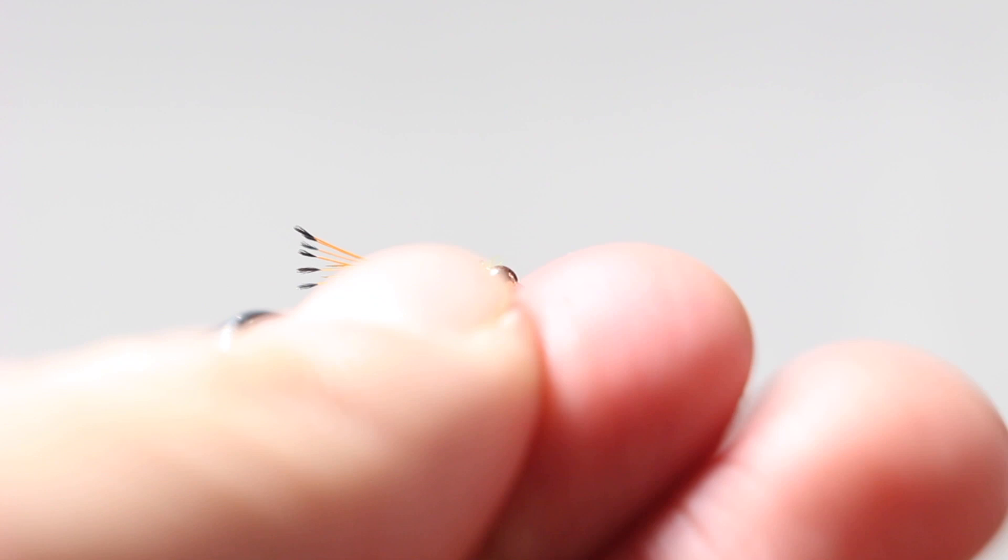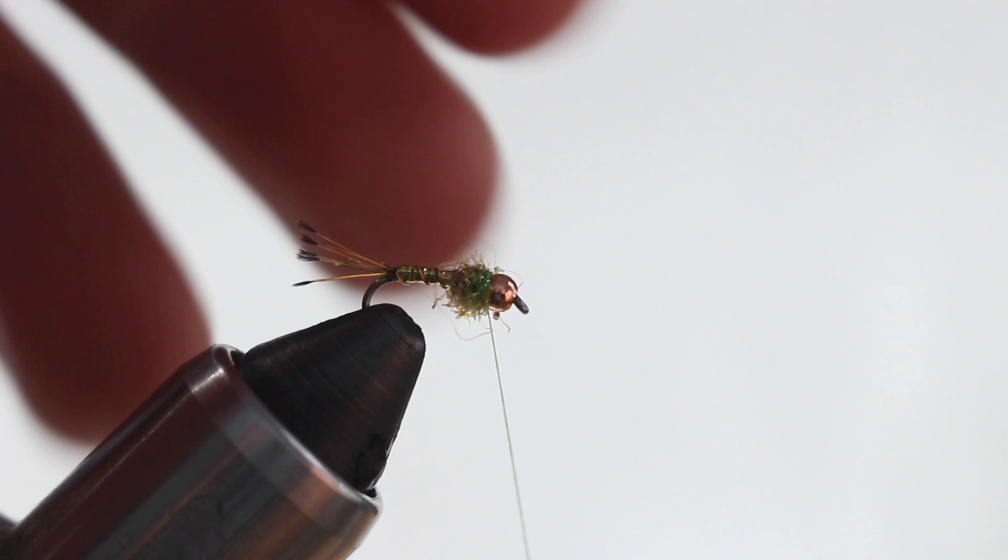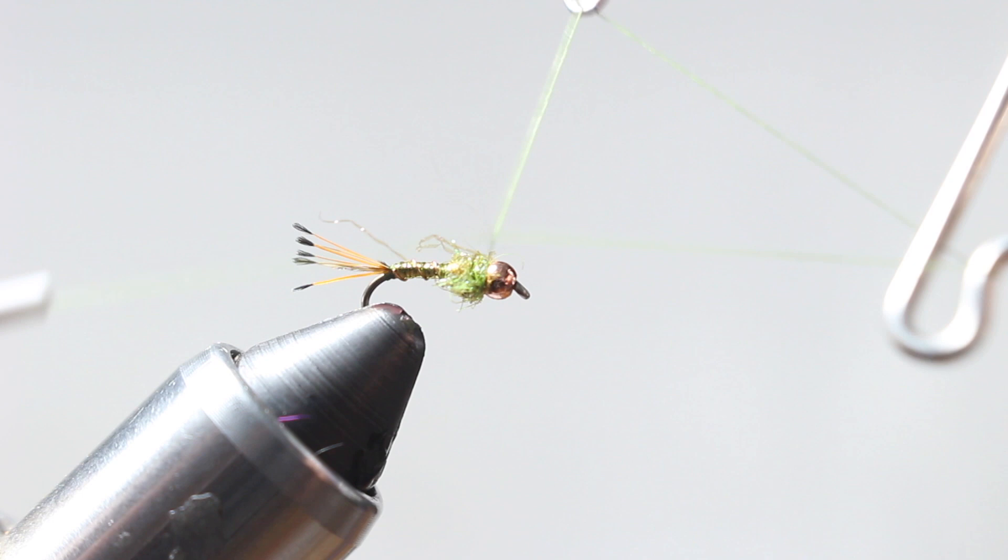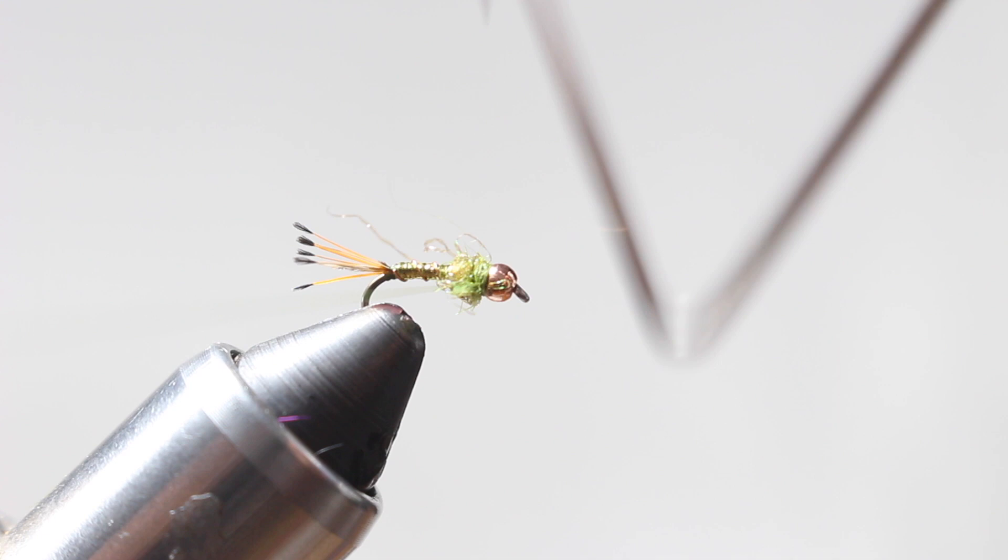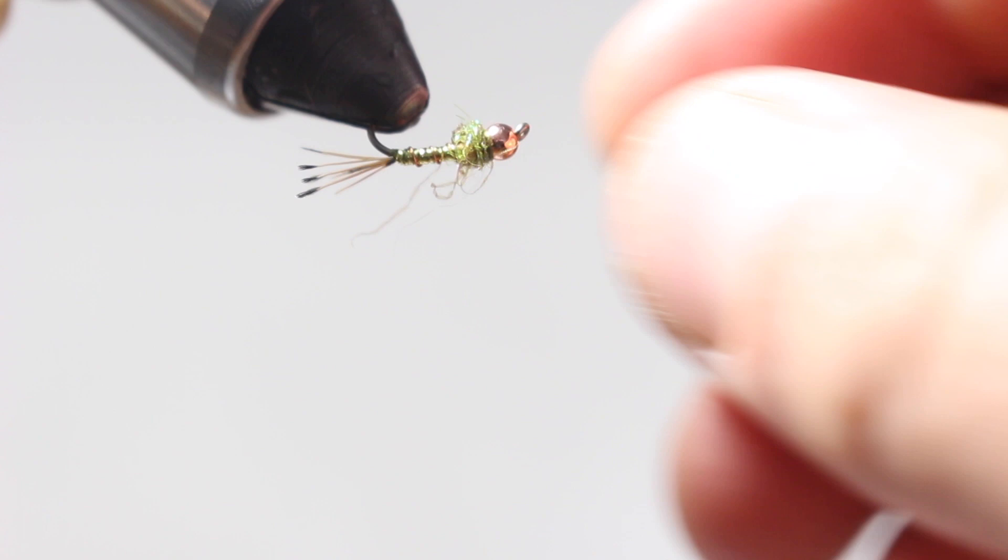I'm going to leave it a little scraggly there because again it kind of looks like little legs, could be little gills. I'm going to go ahead and do a couple whip finishes behind the bead, like a couple sets of whip finishes, versus head cement. Cut her off and you're good to go.